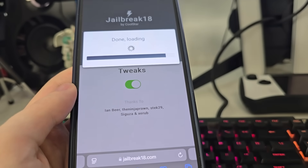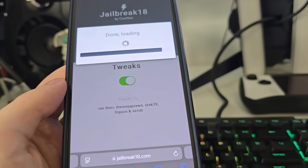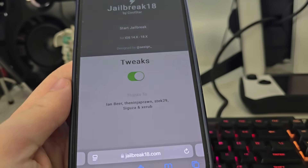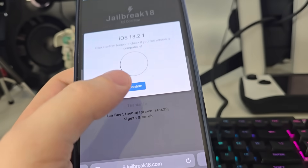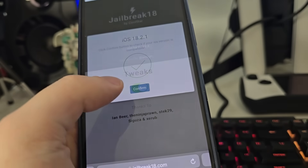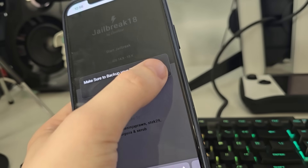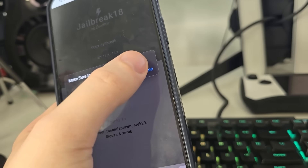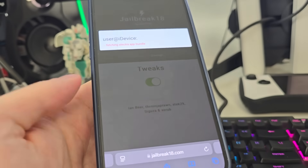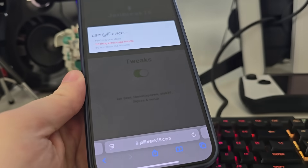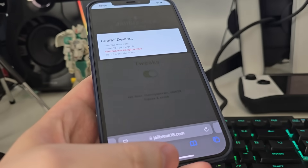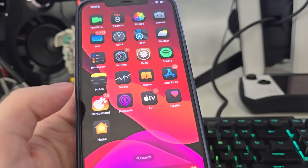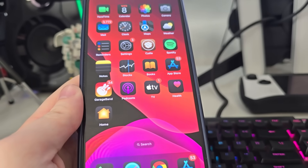So it has detected that we are running iOS 18.2.1, that's correct. Just in case, make sure that you've backed up your device. Now it's fetching the electro app bundle and creating the Cydia exploit, which will allow us to start using different apps which are not available on the App Store.